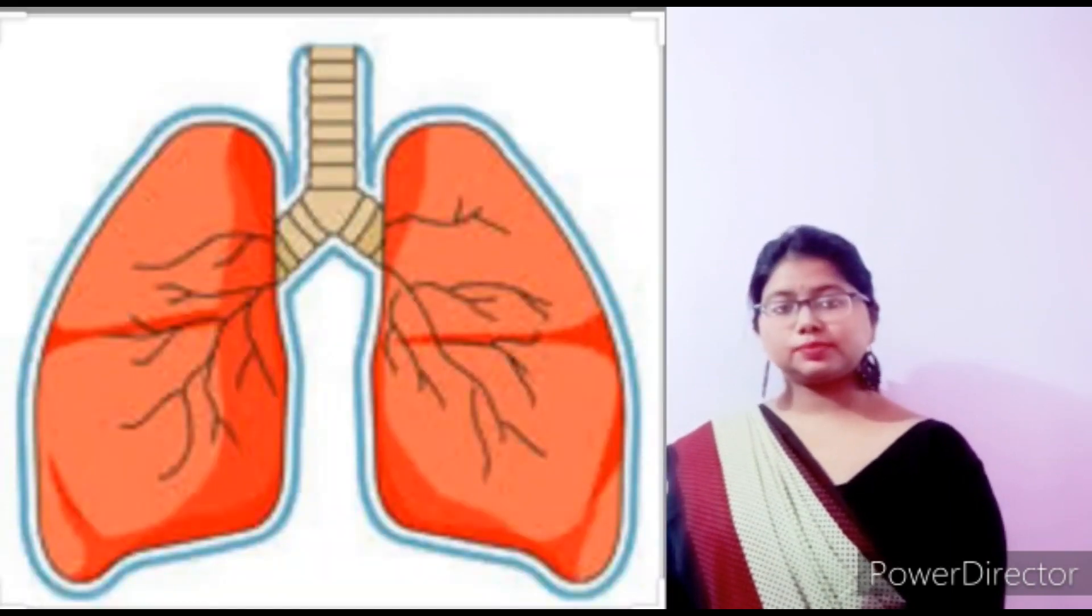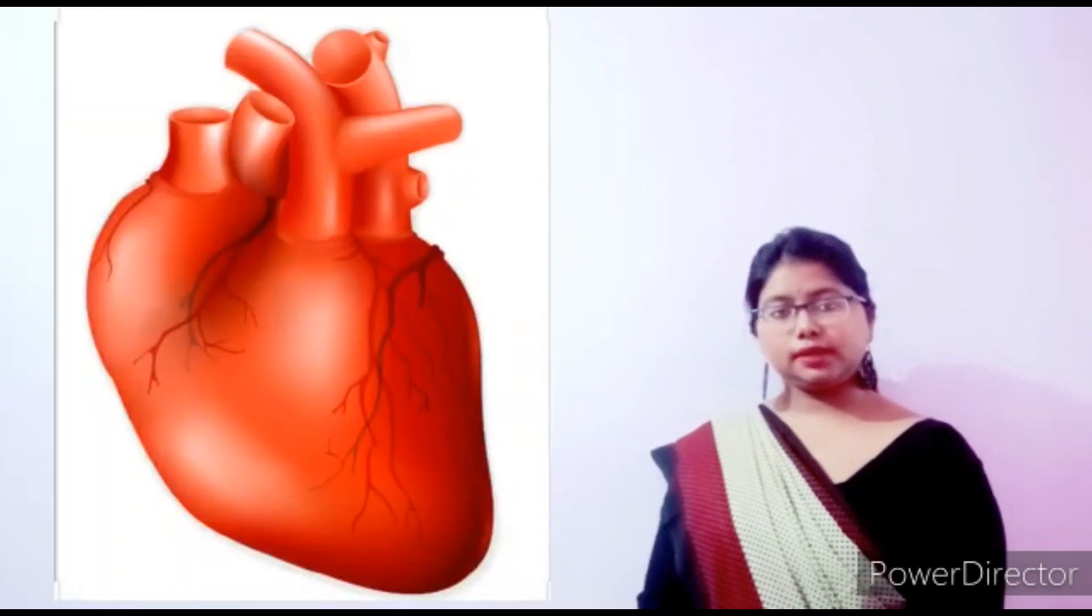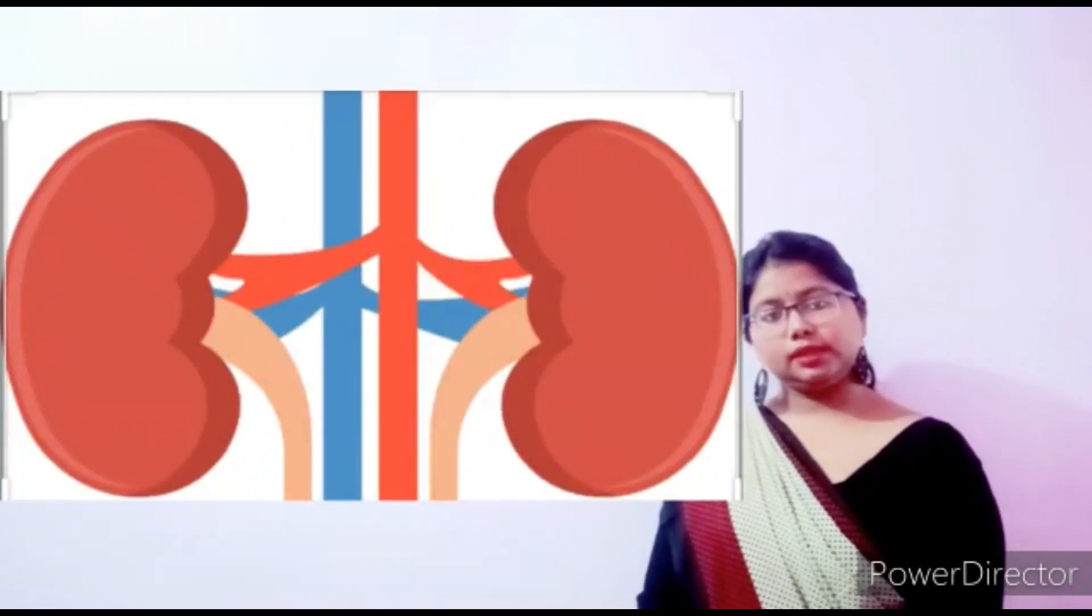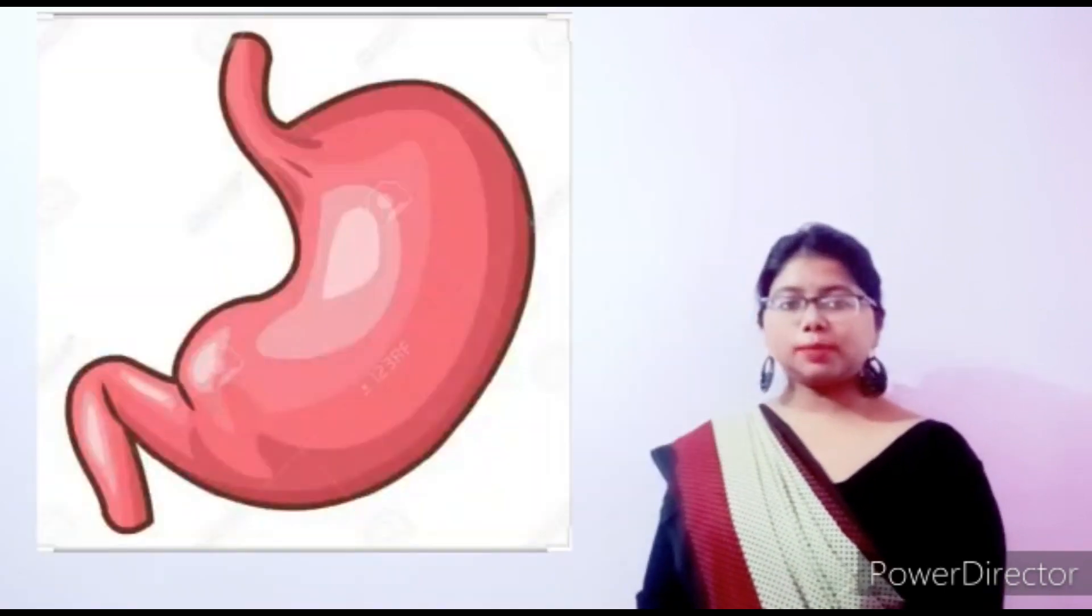Like, lungs, heart, kidney, stomach. Now tell me students, lungs, heart, kidney, stomach.